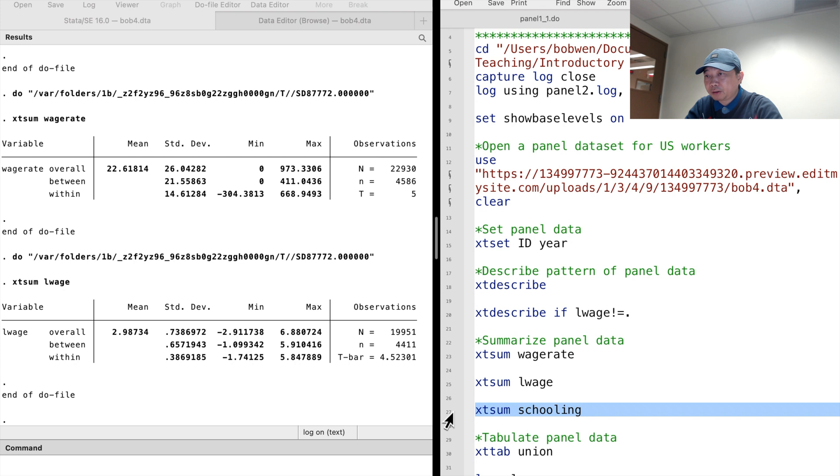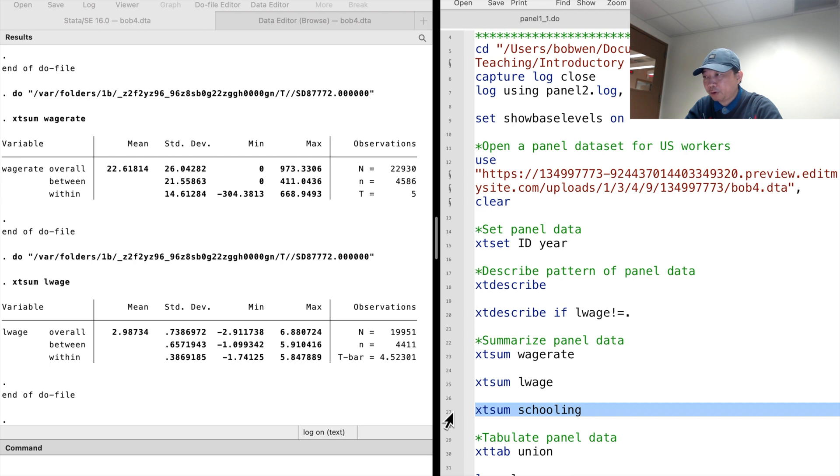The within standard deviation informs us whether the variable is time-varying or time-invariant. The above two variables are time-varying variables. They change over time.